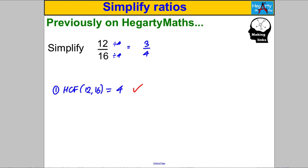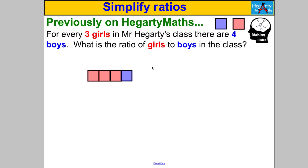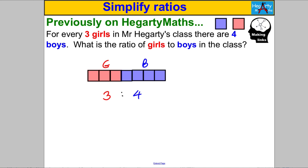Next thing I need you super good at is understanding ratios. Pause the video and answer the following question: for every three girls in Mr Hegarty's class there are four boys — what's the ratio of girls to boys? I always like to draw a picture, so I'm going to do that now. The ratio is therefore 3 to 4.